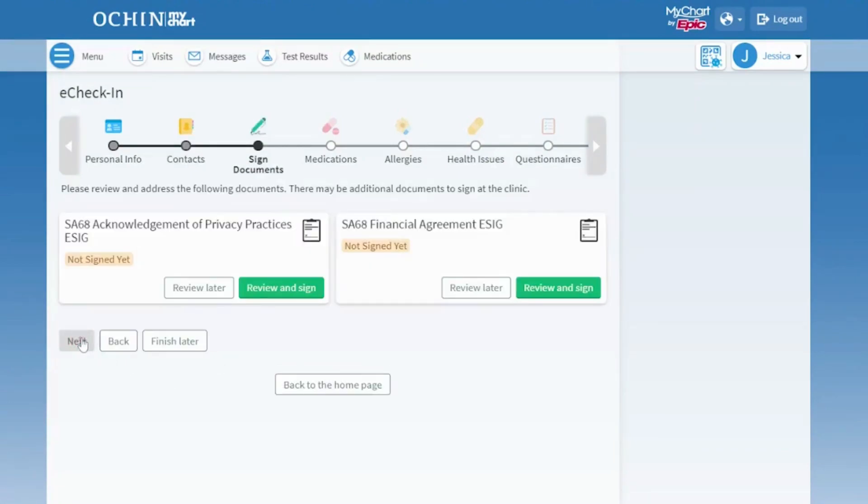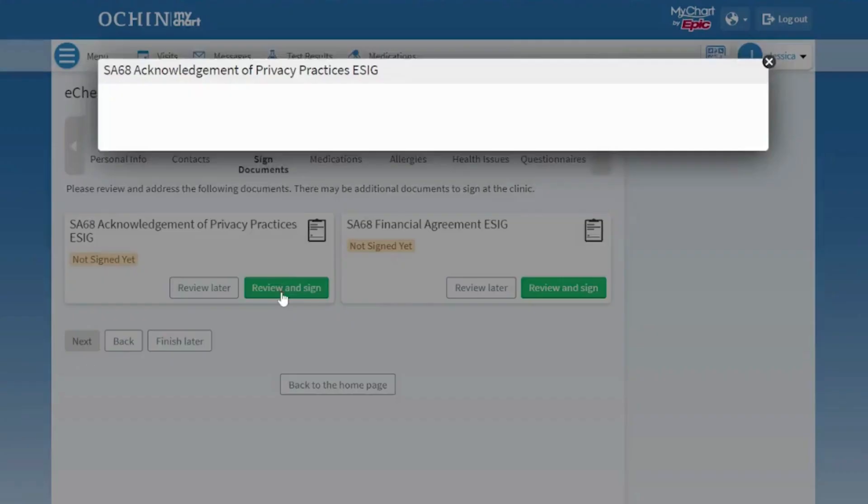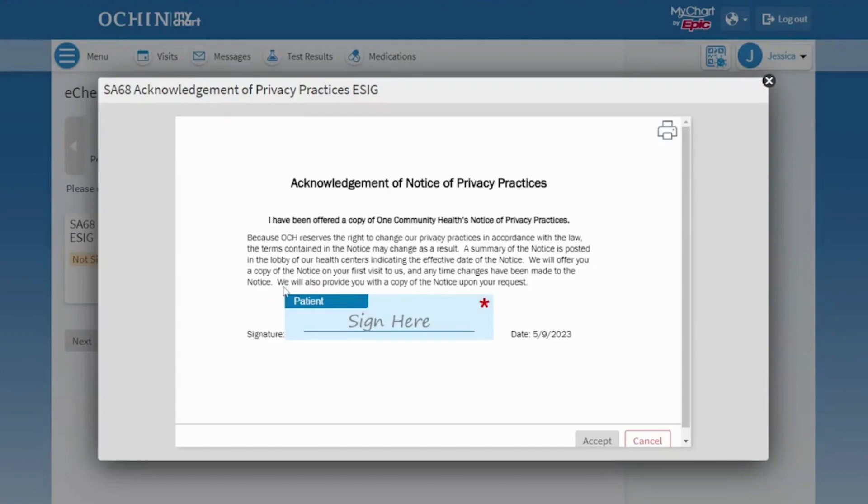The Sign Documents page allows you to review and sign our clinic's new patient registration forms, including financial agreement and acknowledgement of privacy practices. Click Review and Sign to open the page.